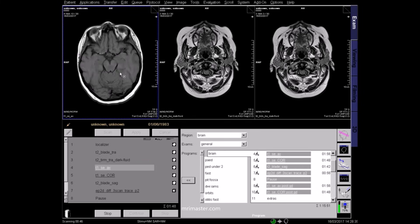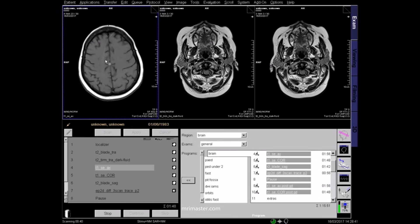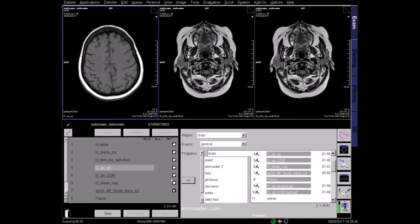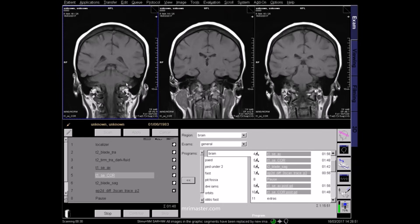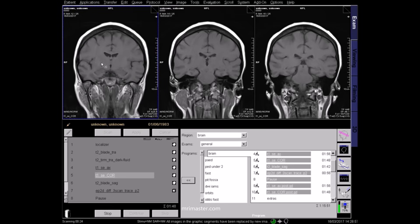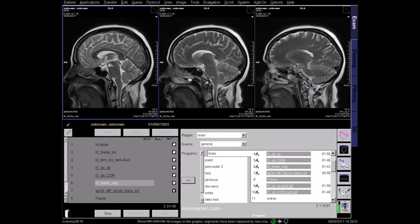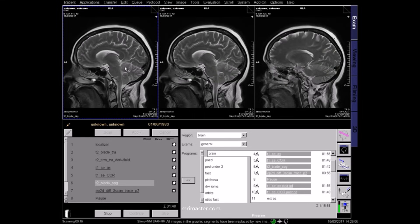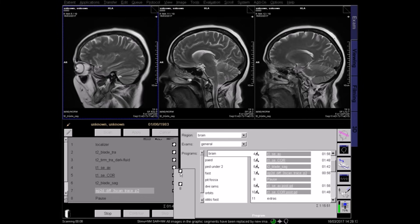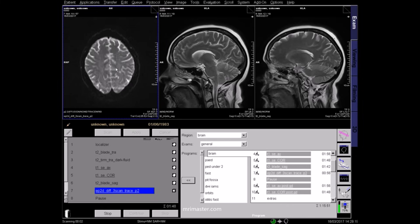On the T1 sequence, fluids appear dark, fat is bright, and most pathologies will appear dark. This is a coronal T1 sequence. This B0 diffusion scan sequence looks quite similar to a T2 because the diffusion value is 0.